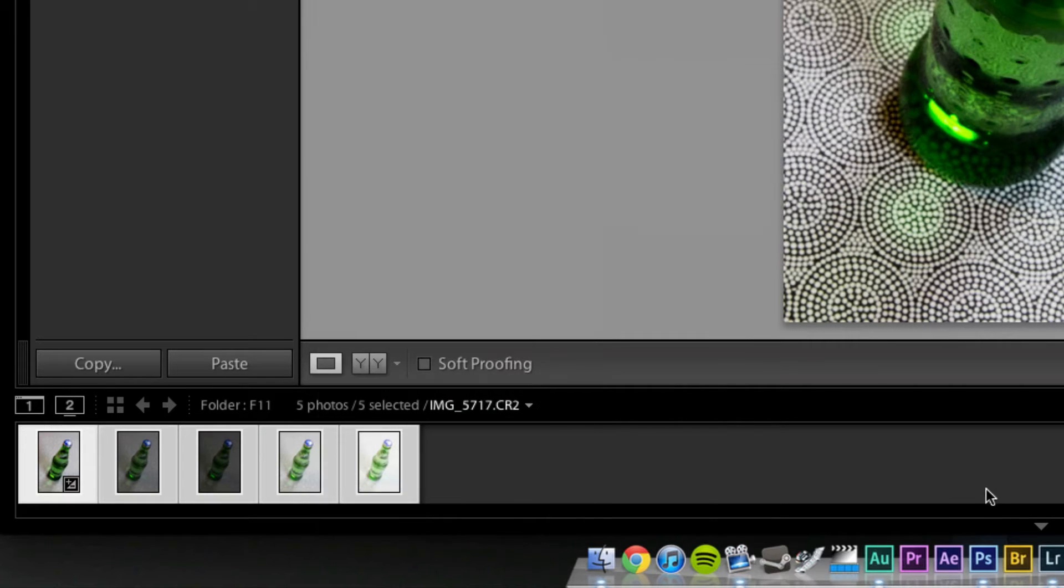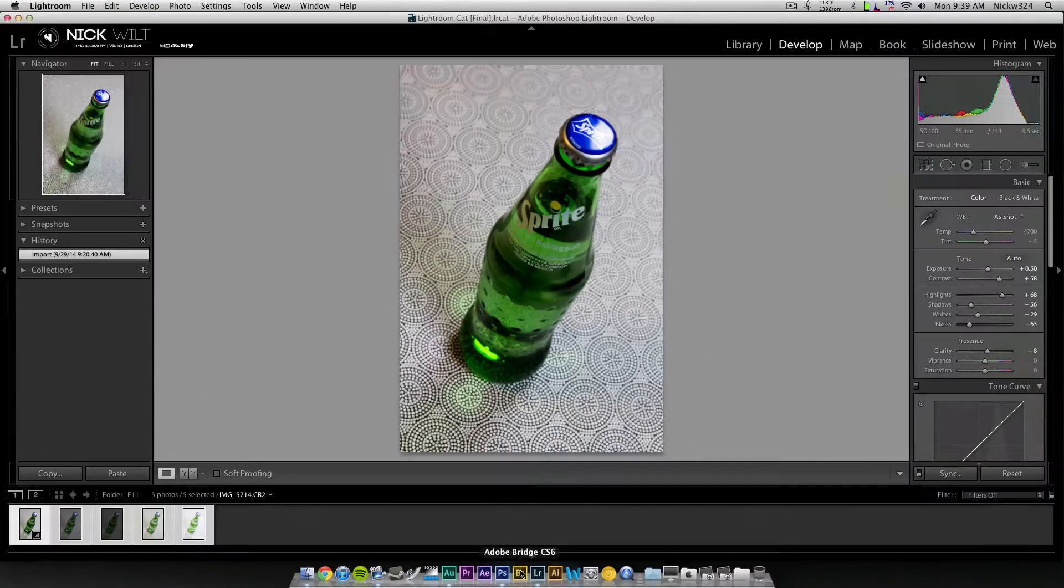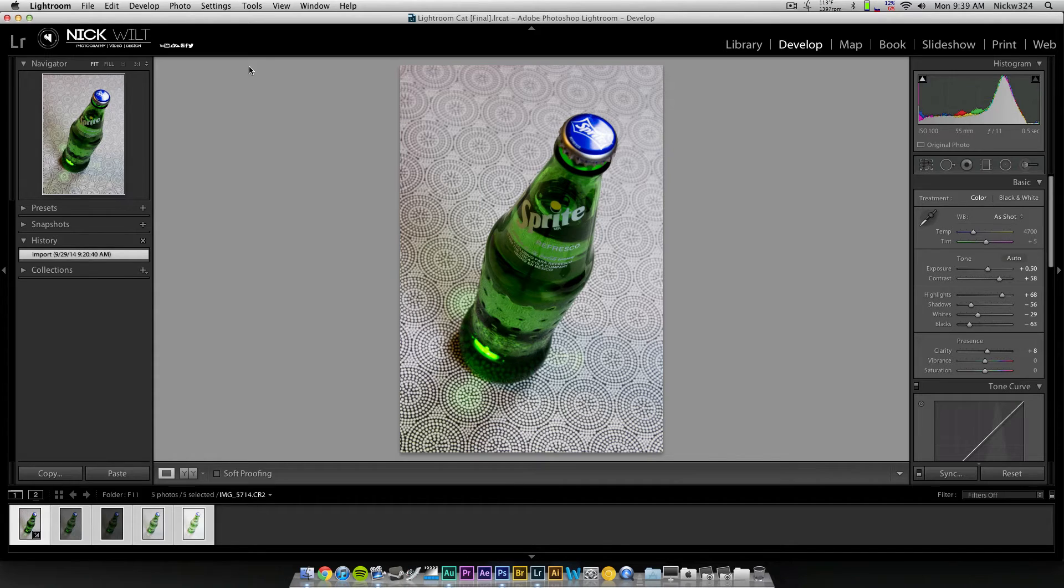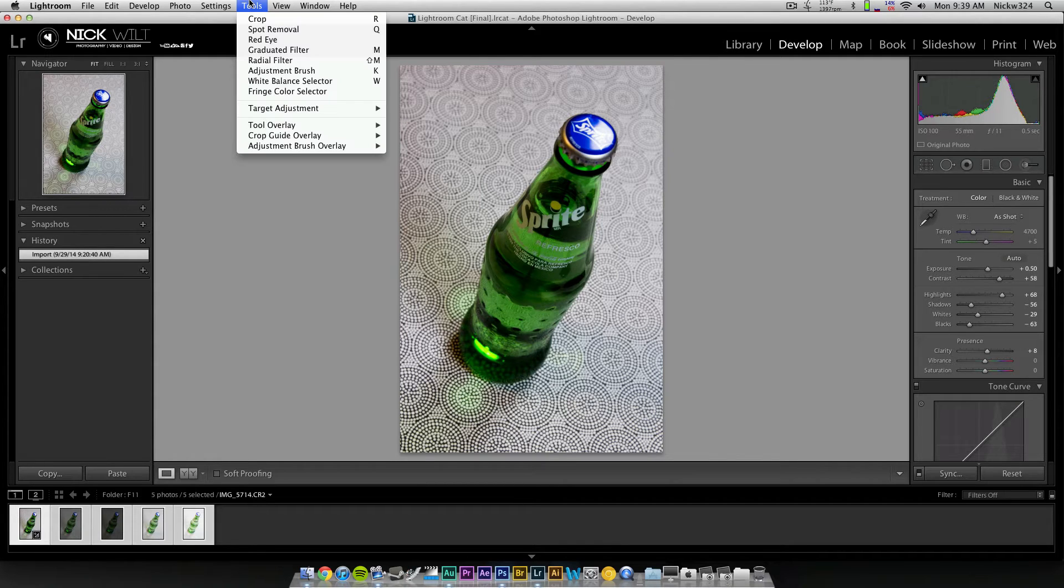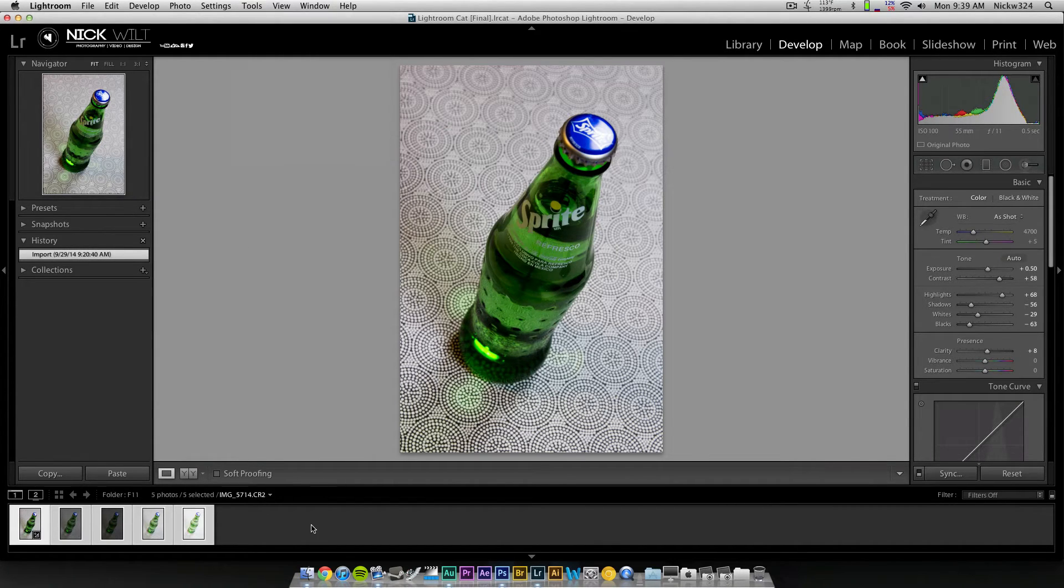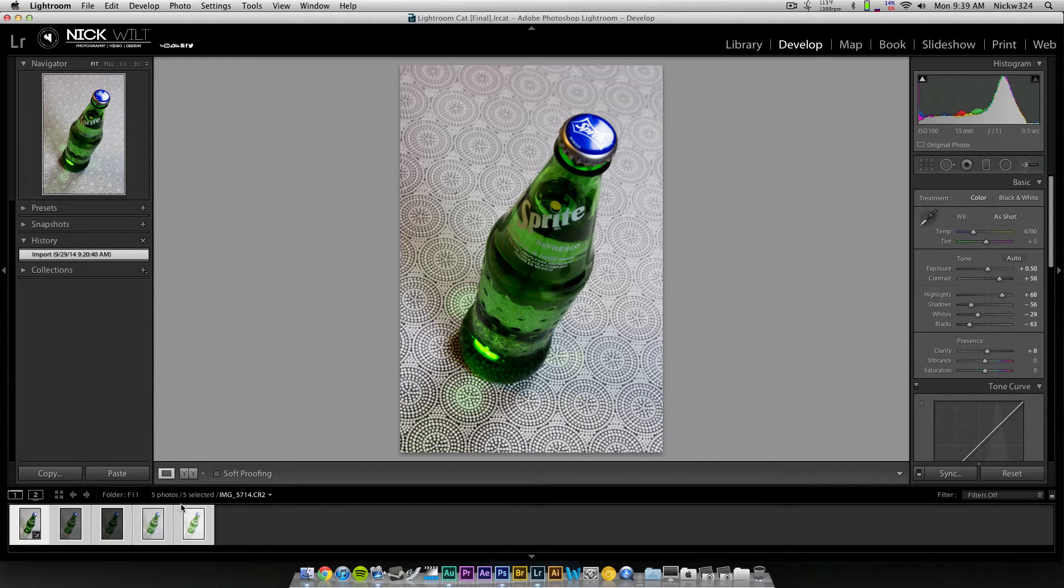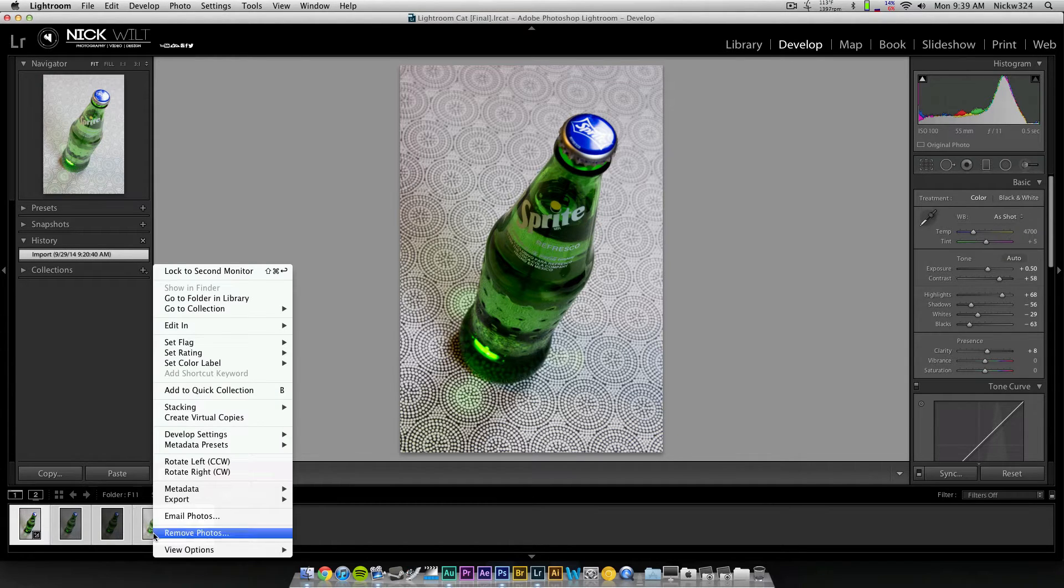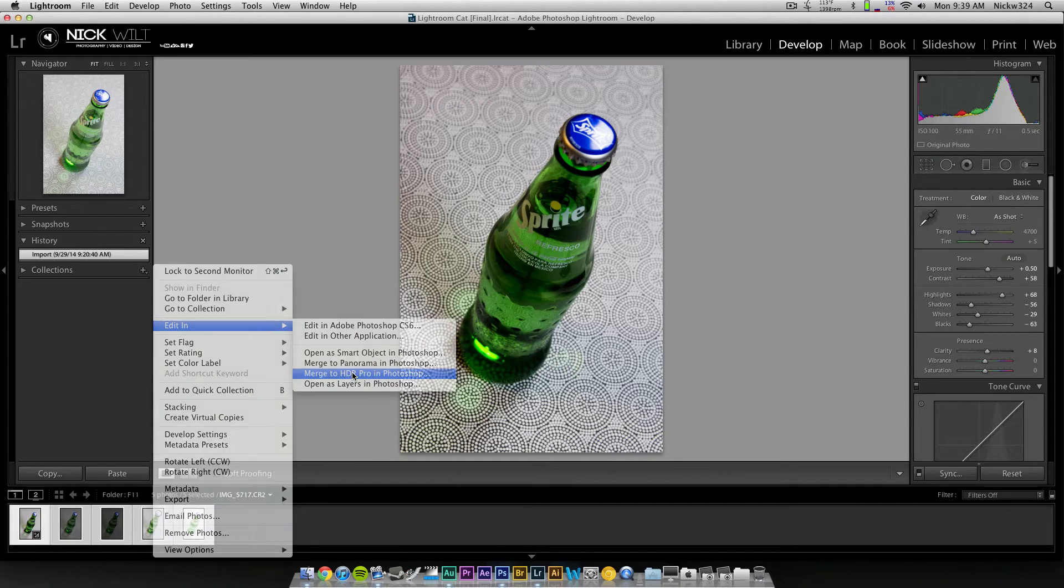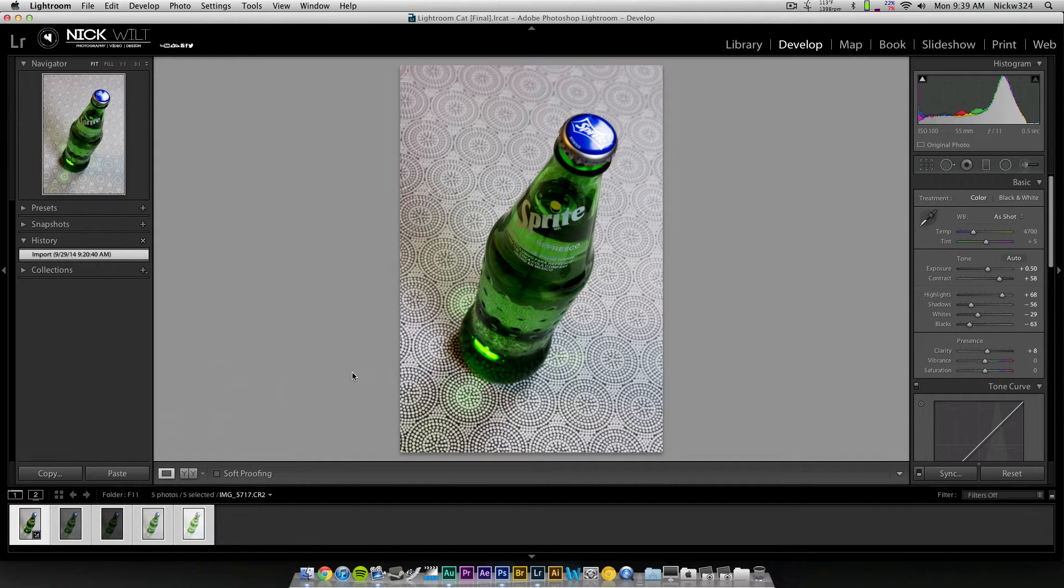If you're doing this in Adobe Bridge, because you don't have Lightroom, that option will be under the Tools menu, and there will be an option that says Photoshop, and then you'll be able to go to the Merge to HDR Pro option. But right now, I'm going to right-click, Edit In, and then Merge to HDR Pro in Photoshop.